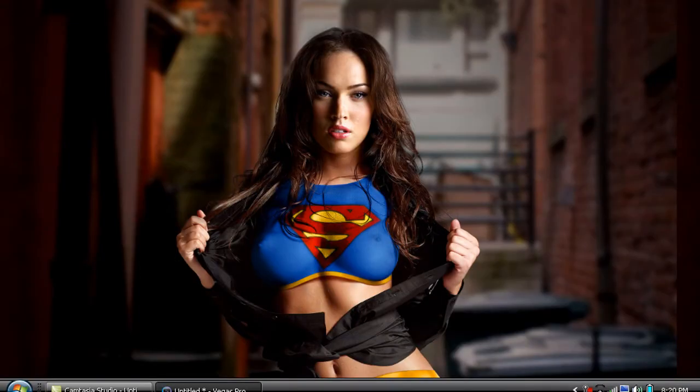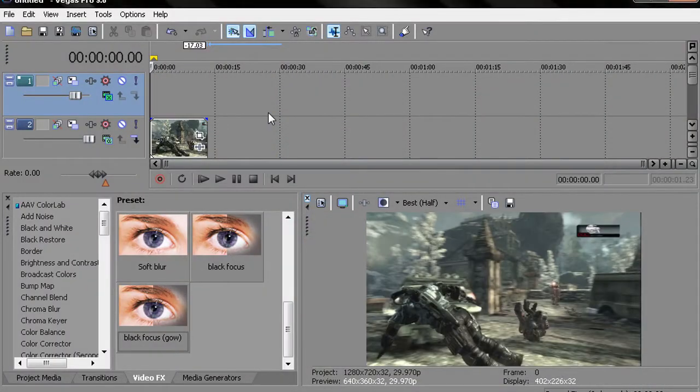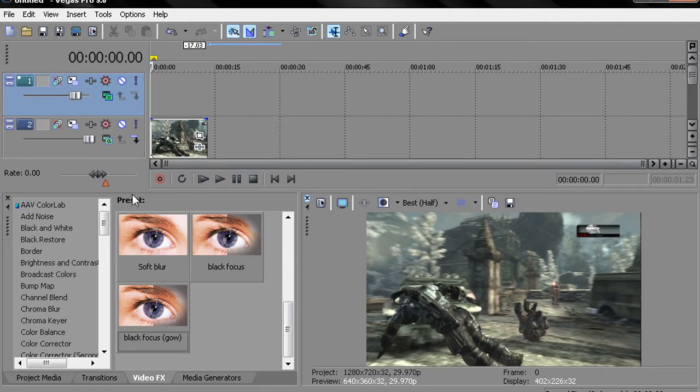I have here Sony Vegas Pro 9, sorry about that. I'm working with HD clips for this tutorial, only because they're HD clips.